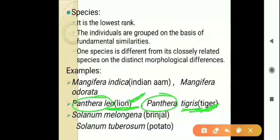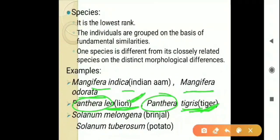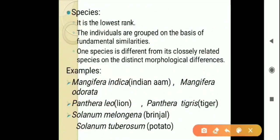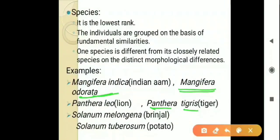Please remember: when writing these scientific names in your copy, underline them separately. In printed or typing form we use italic font, but in handwritten form we write genus and species names separately and underline them separately. The genus name starts with a capital letter, the species name is written with a starting small letter, and both are underlined separately. Also, Solanum melongena is brinjal and Solanum tuberosum is potato.